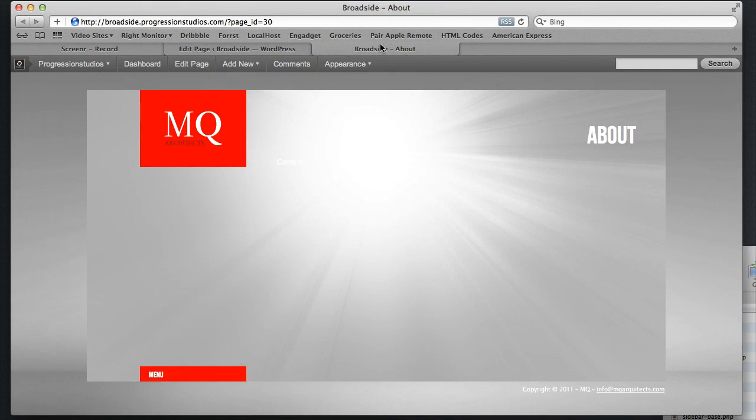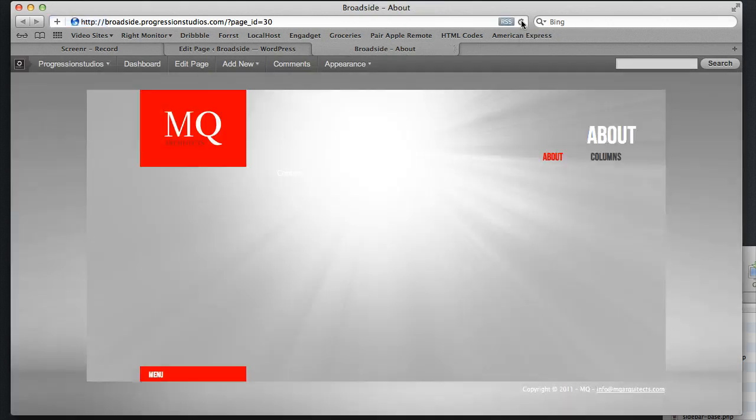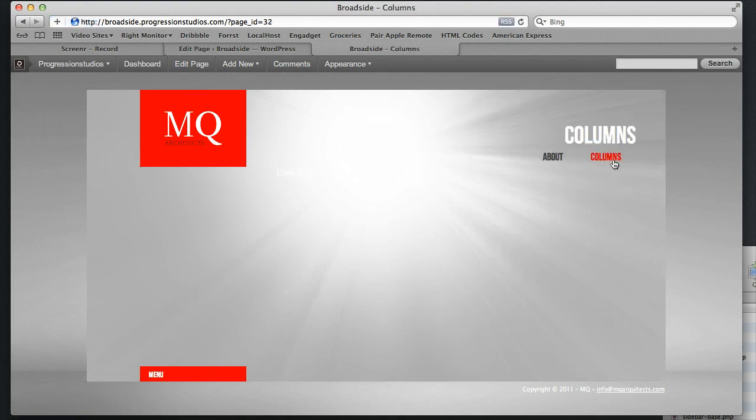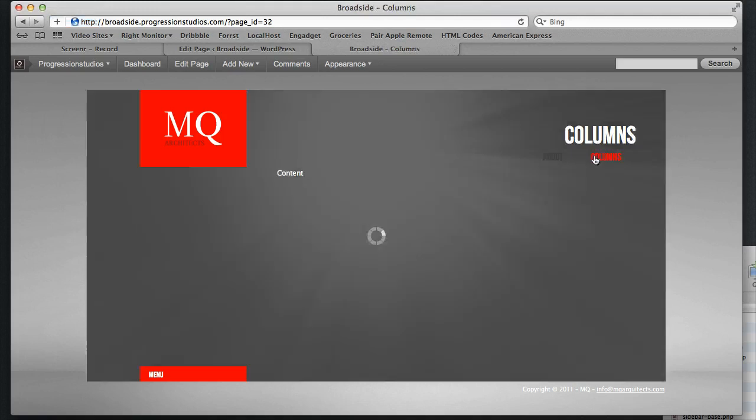And if I go to the Live site, I can refresh it. And now we get our two sets of navigation under there, Columns and About. And they work.